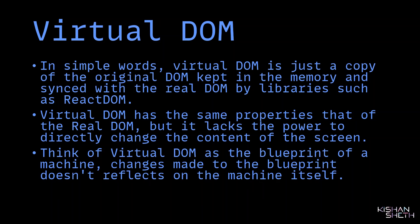You can think of Virtual DOM as the blueprint of a machine. Changes made to the blueprint don't reflect on the machine itself.